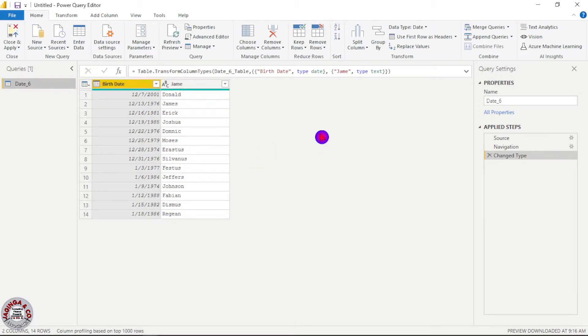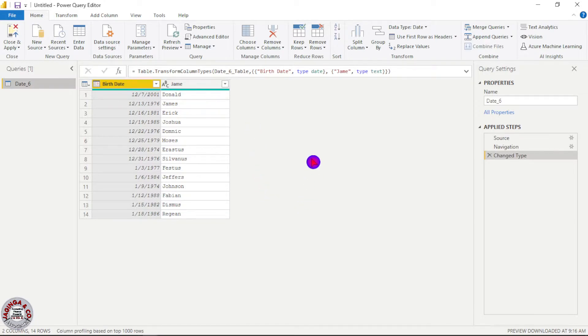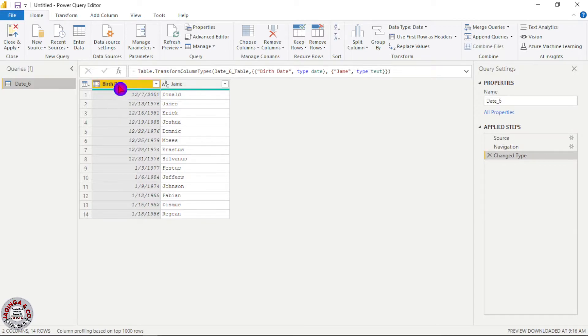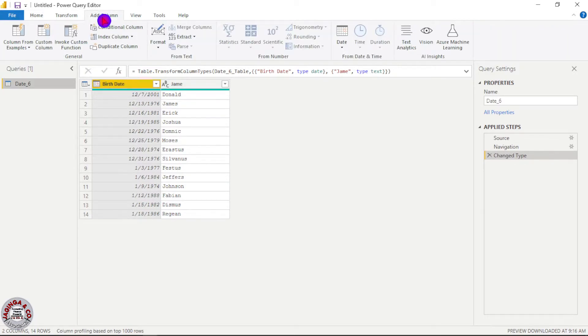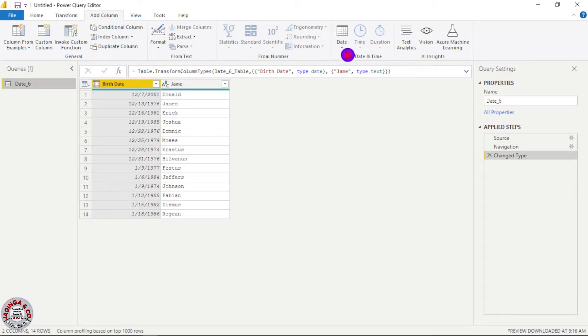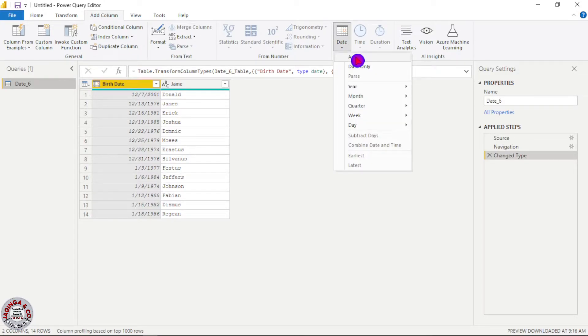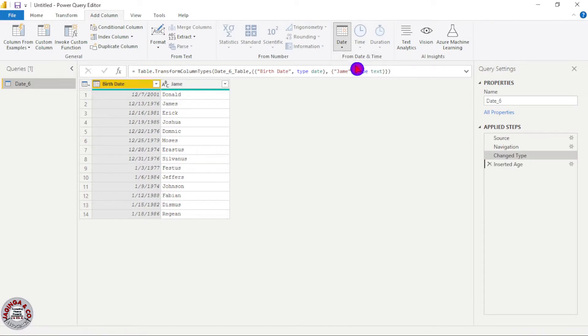And for me now we need to get the age of each and every individual. So we'll select the column for birth date, then we'll go to add column. We'll click this icon for date, then we'll choose the option for age.